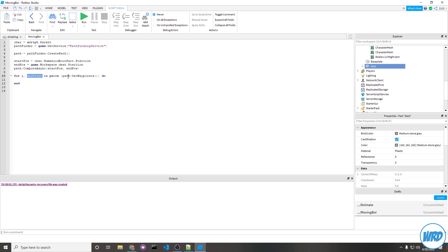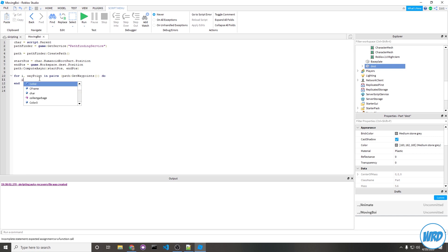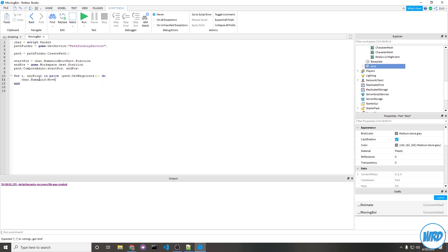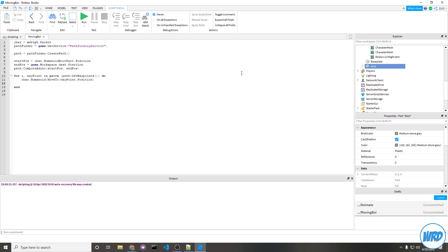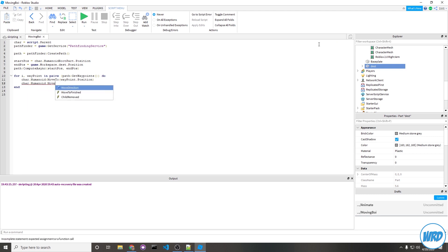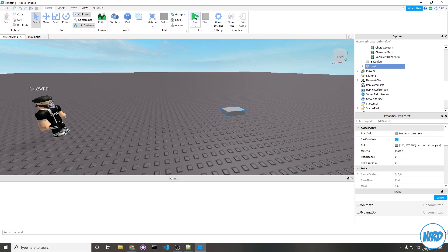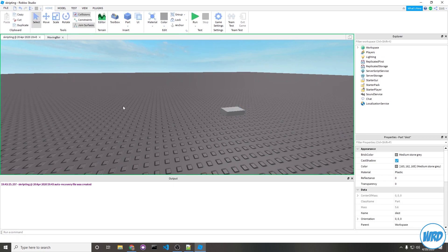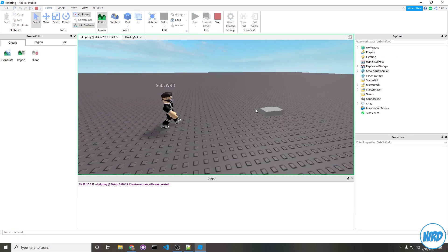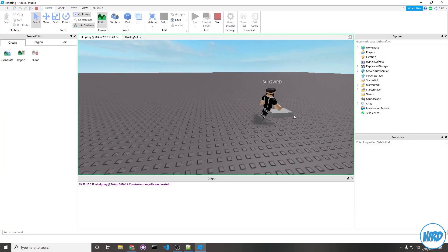Again, each waypoint inside of this waypoints list is a Vector3 position. What we'll do is make our character walk to that Vector3 position. So like what we did earlier, we do char.Humanoid call MoveTo and then say waypoint.position. We're also going to want to add a delay, otherwise this loop will just skip immediately onto the end. To do that, you just do char.Humanoid.MoveToFinished:Wait. And like usual, if we hit run, our character will walk over to the destination.